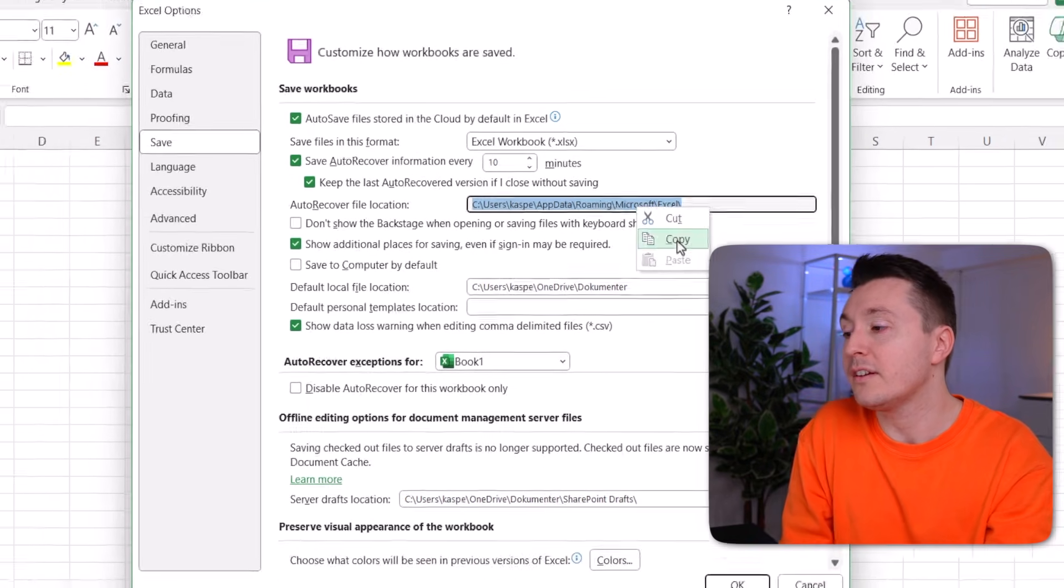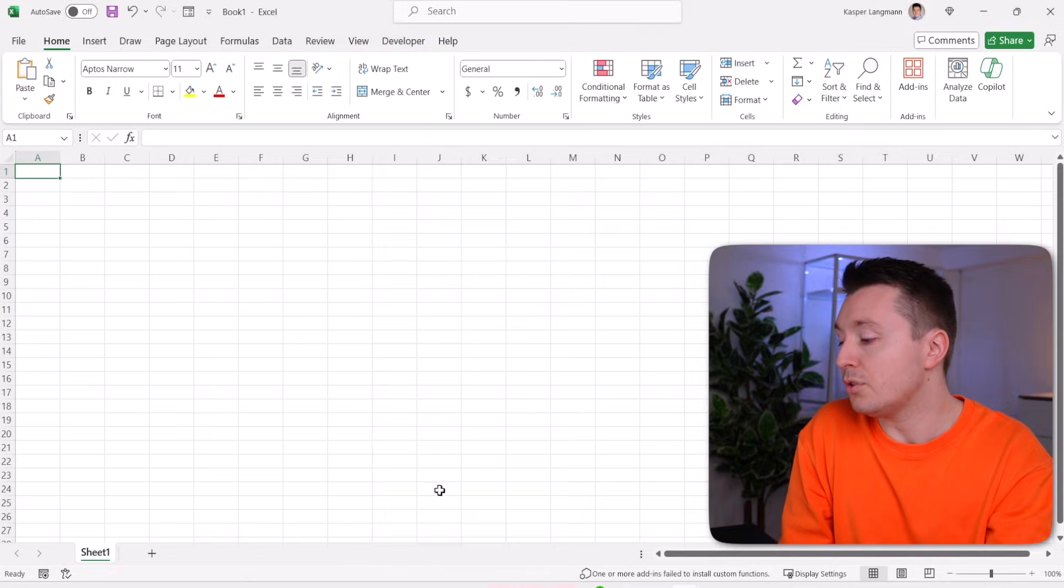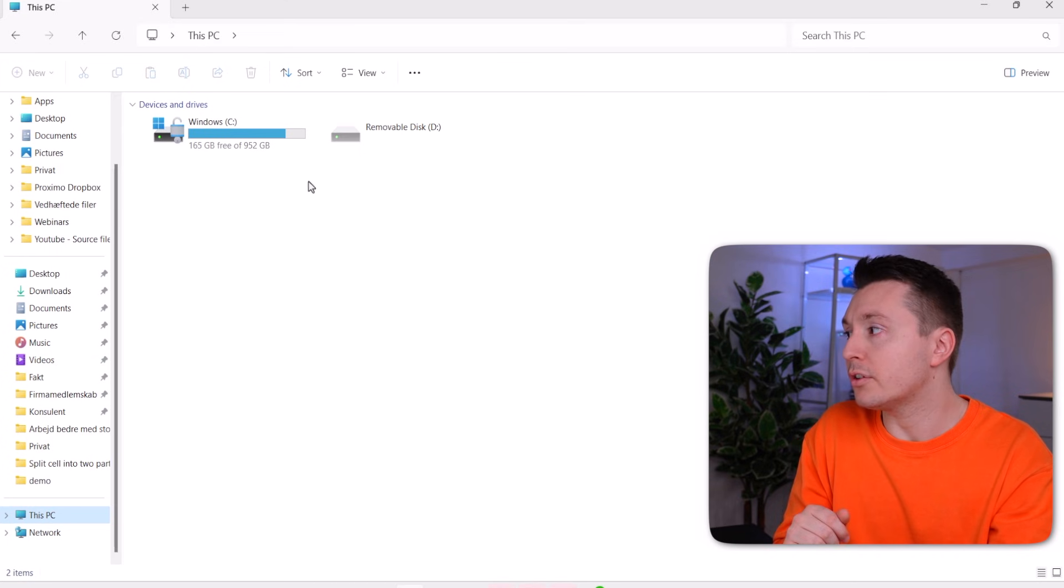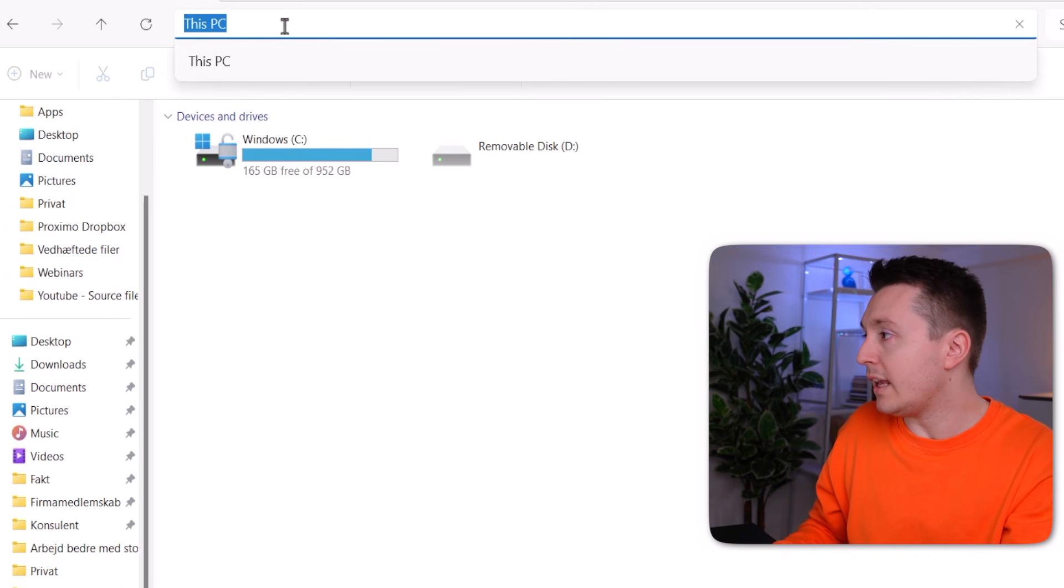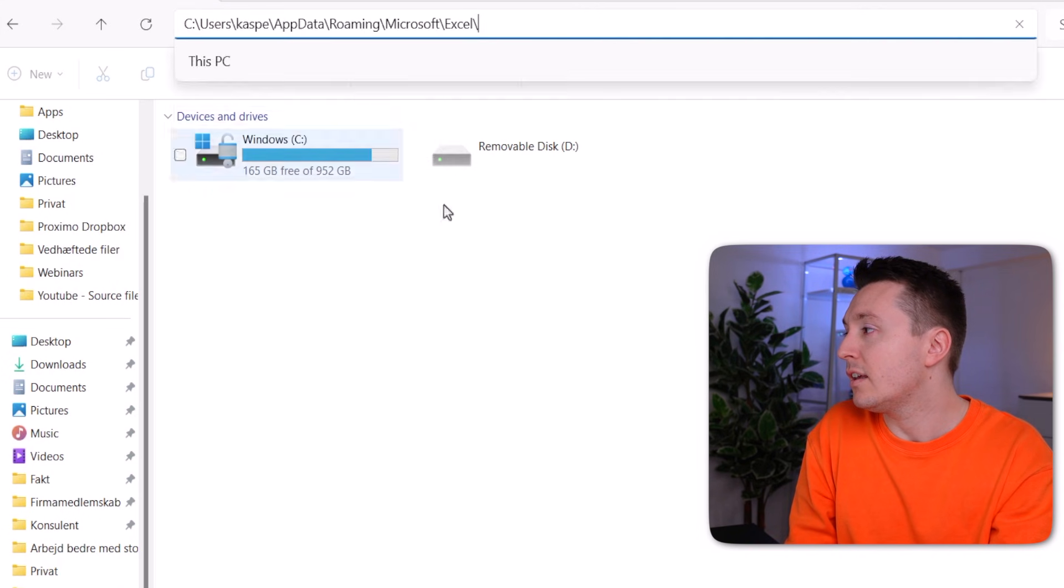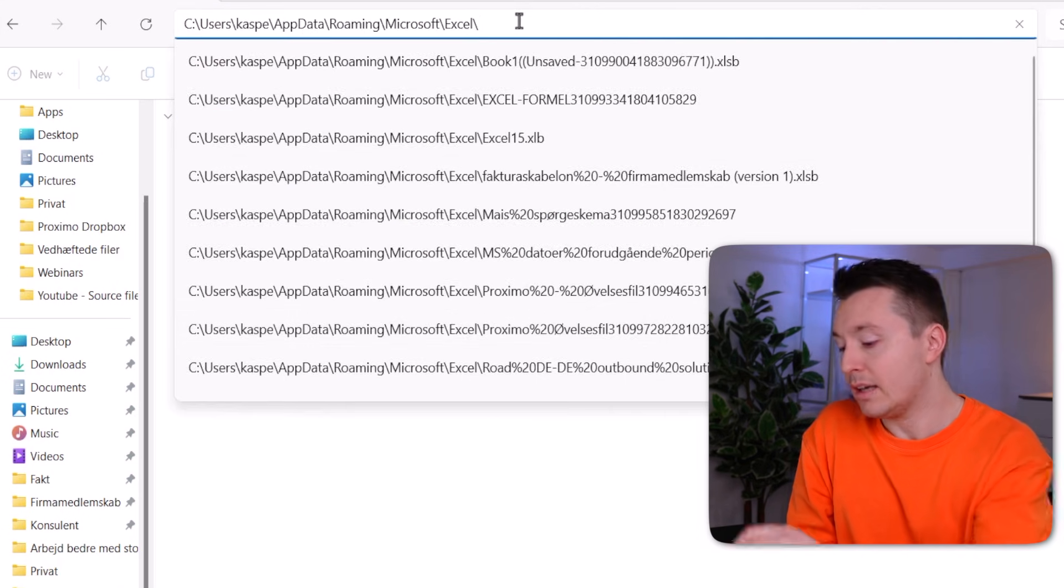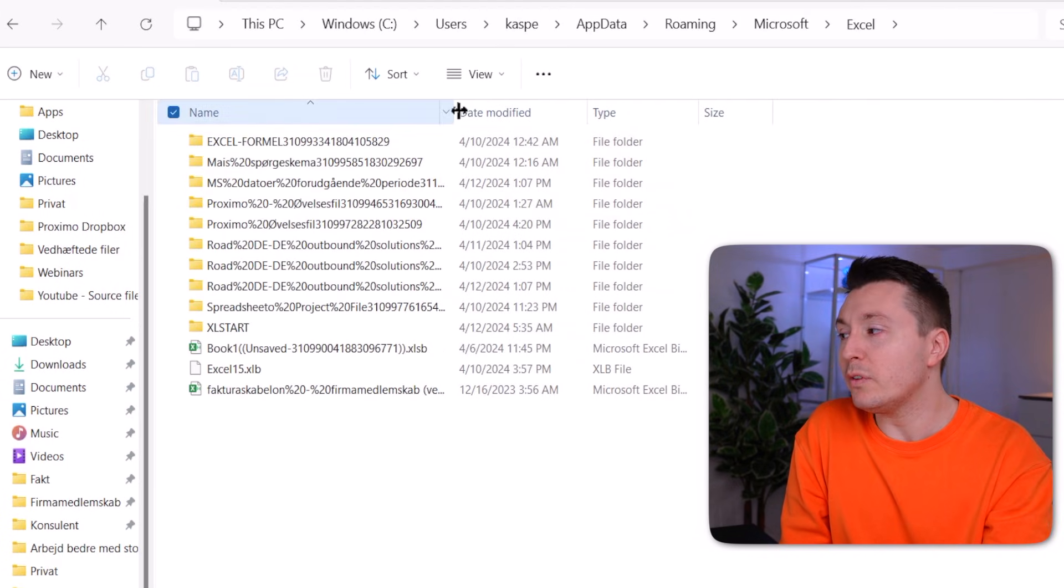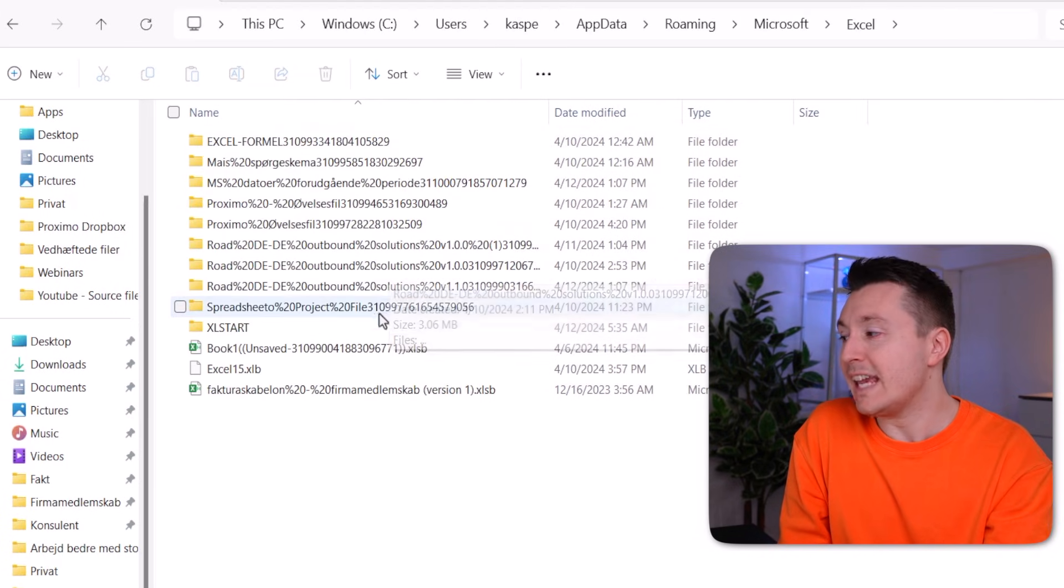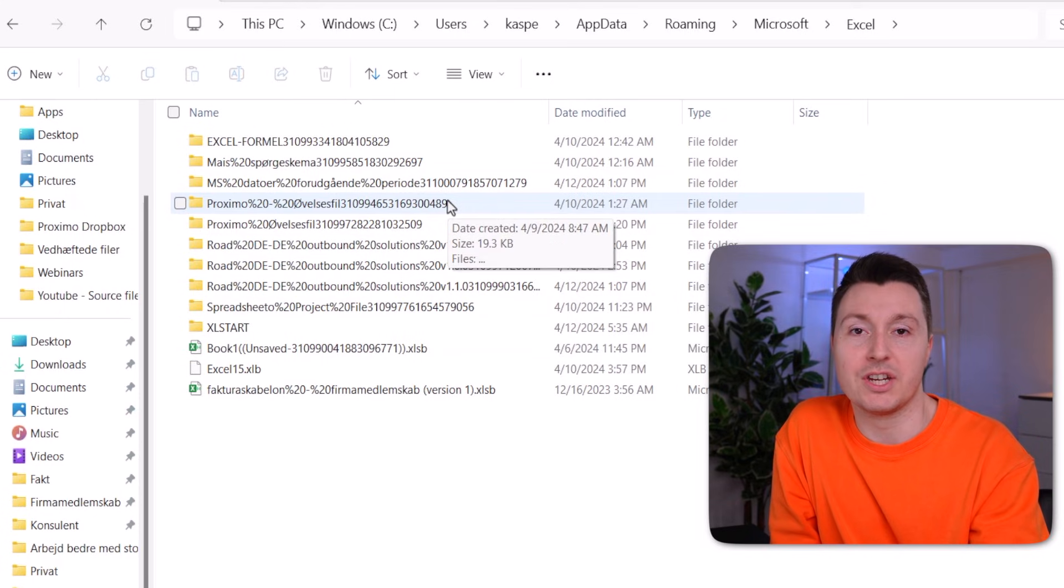Copy this and then go to any folder on your computer and go up here, click here once, and then insert the path you copied. Click on Enter, like this. And there you will find all the auto saved versions of your spreadsheets.